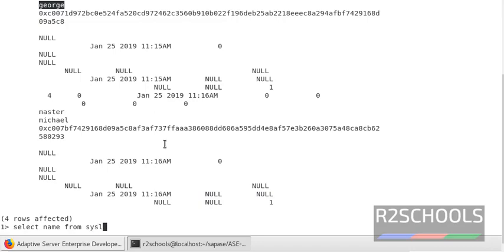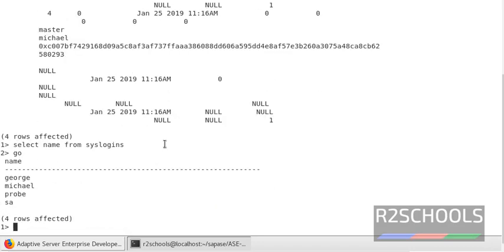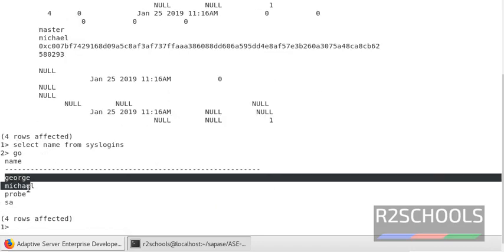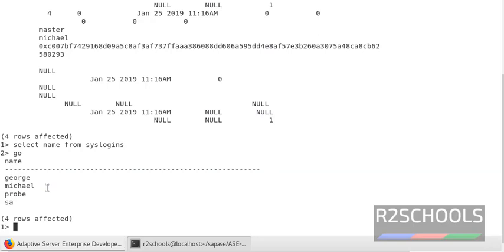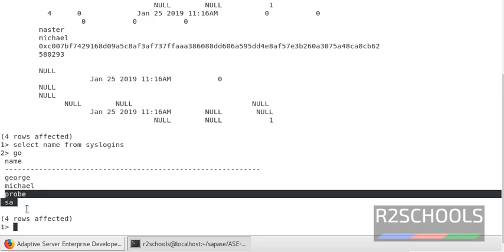Select the login name from syslogins. Notice here — george and michael — we have created them. The syslogins table comes with the installation of Sybase version 16.